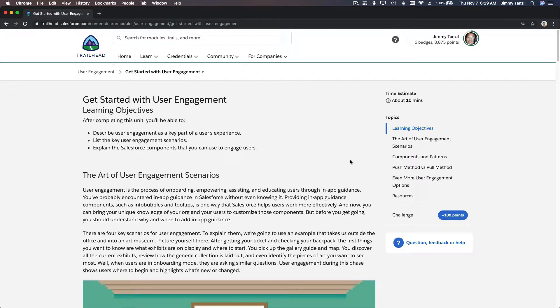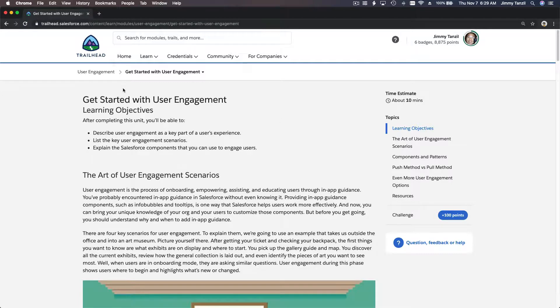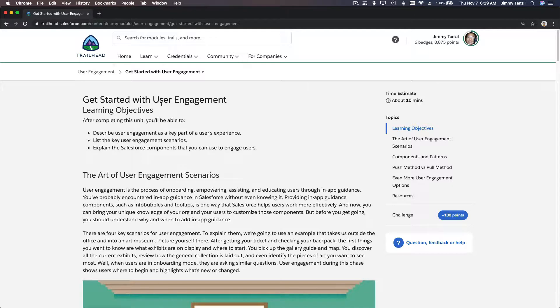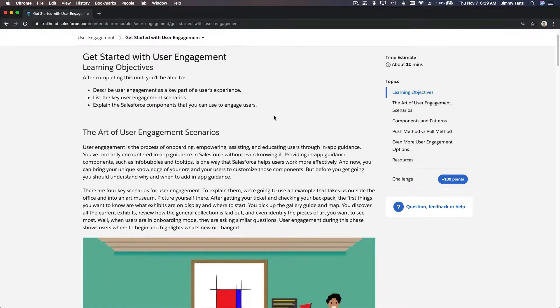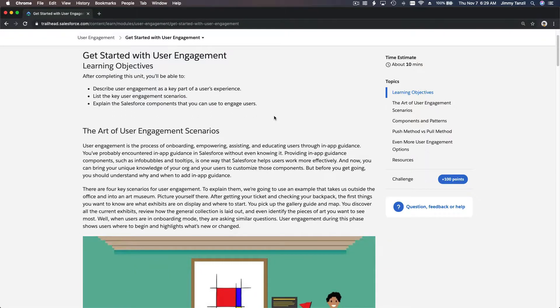Alright, so we have a new module on the admin beginner trail called User Engagement. On this trail we are going to talk about getting started with user engagement. So what is user engagement actually? What you